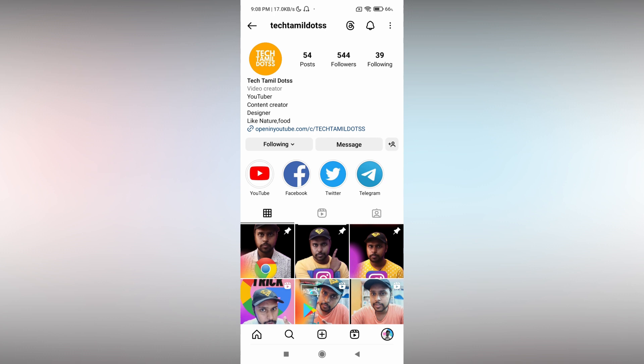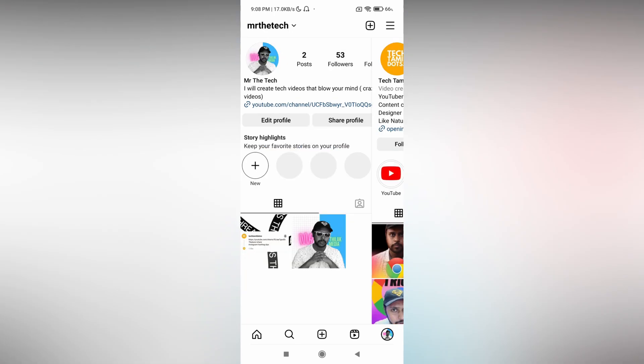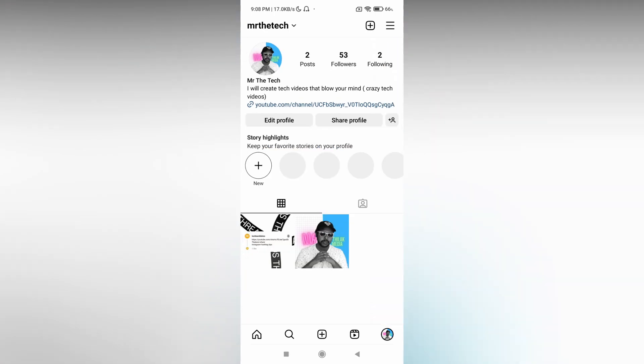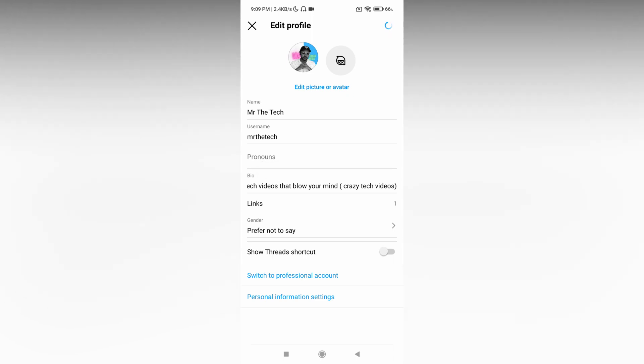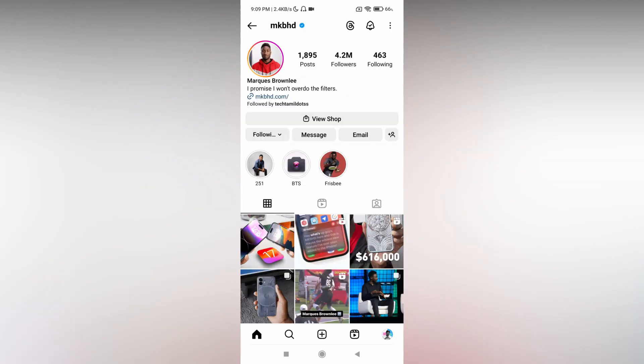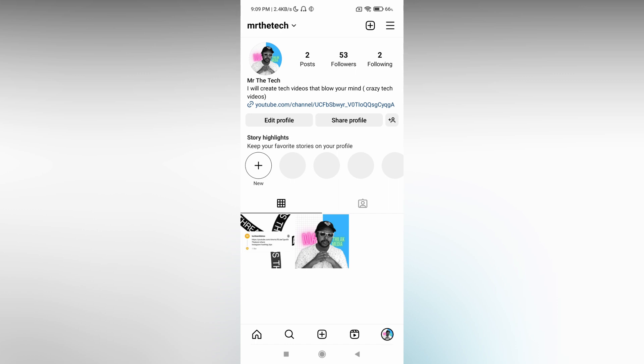So it's only hidden for you. You click on Edit Profile and Show Threads Shortcut. You just want to turn it off and click OK. It automatically hides the Thread badge on your Instagram profile.